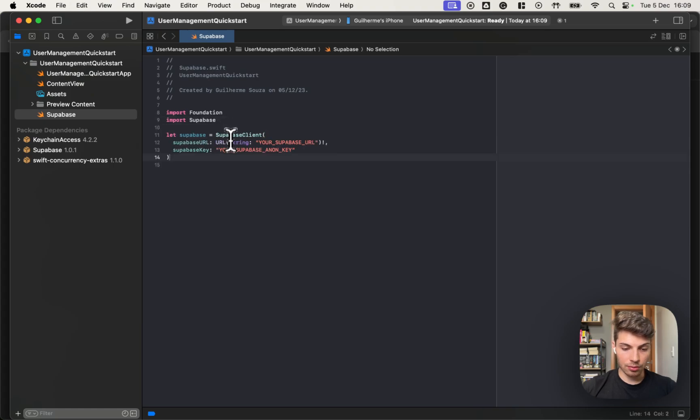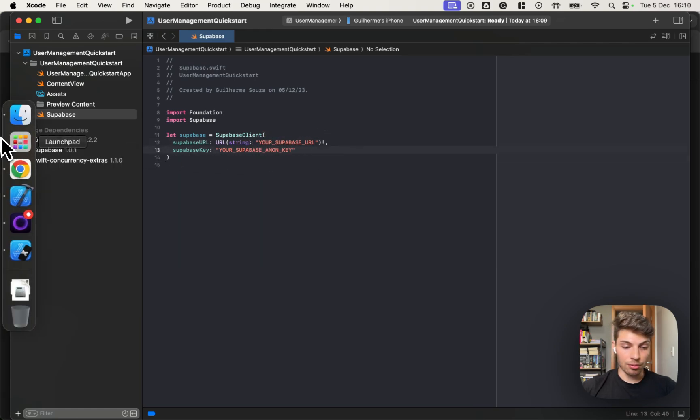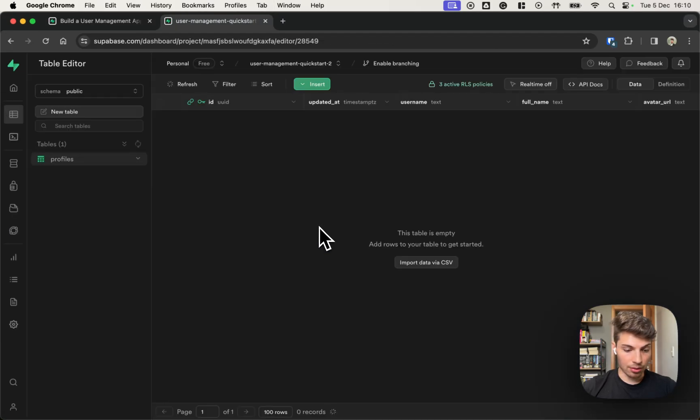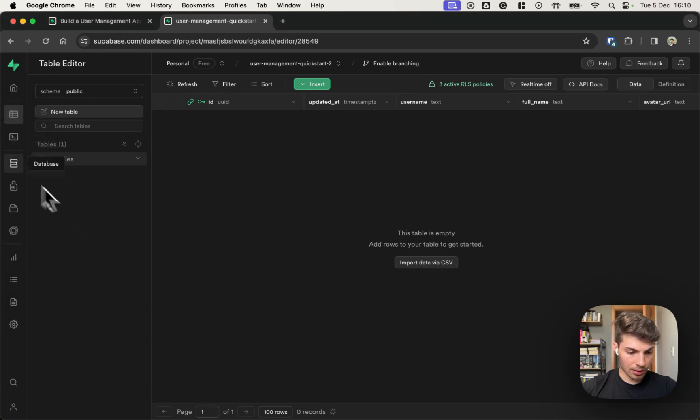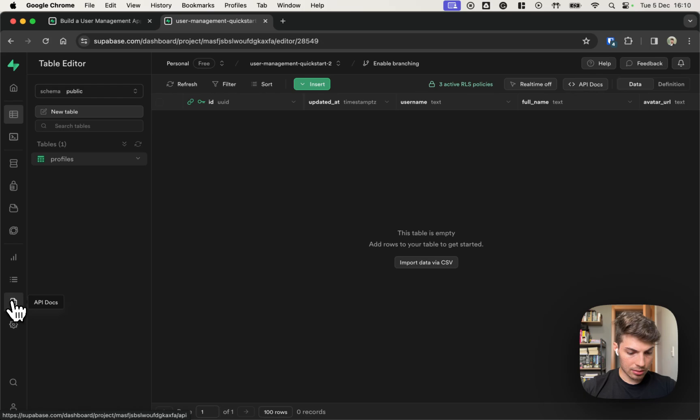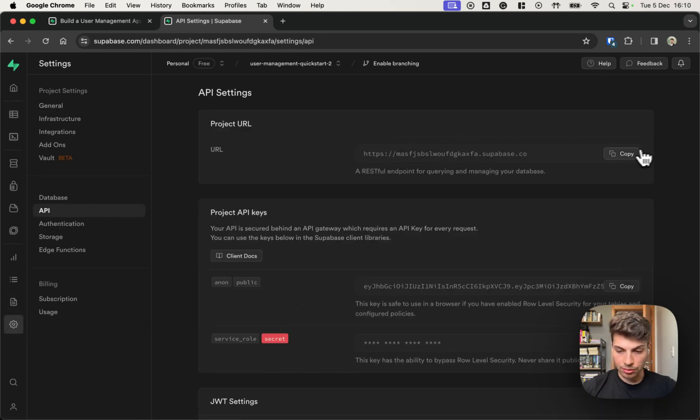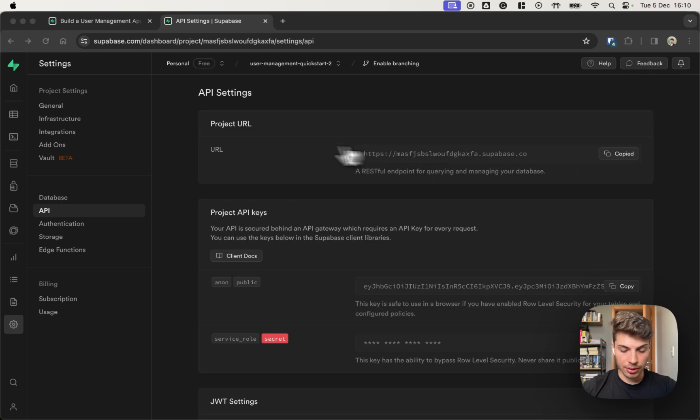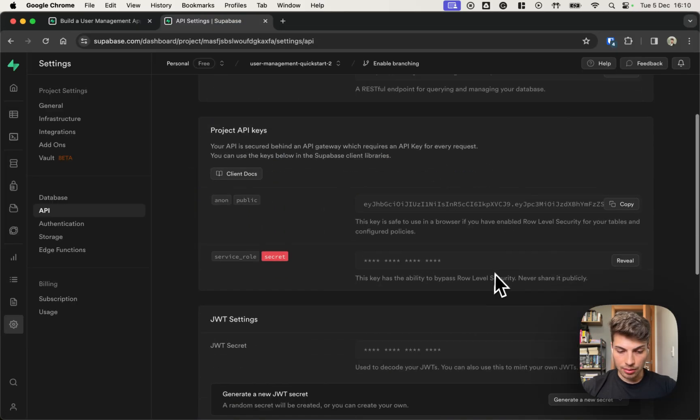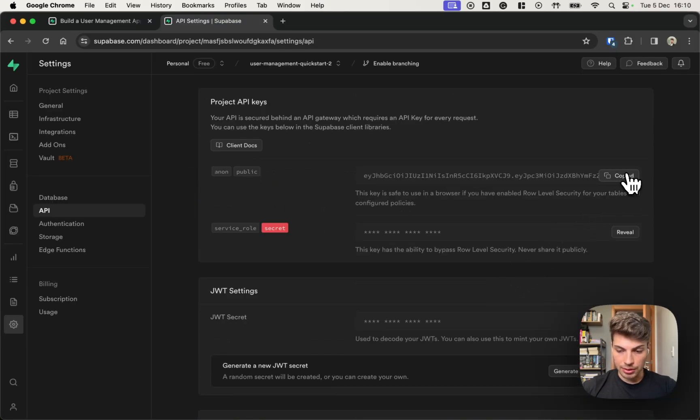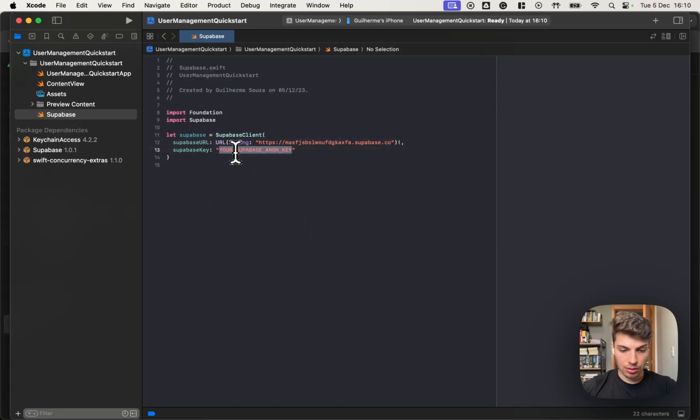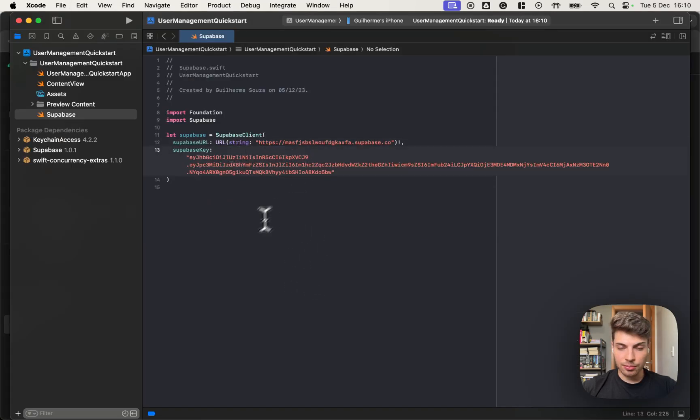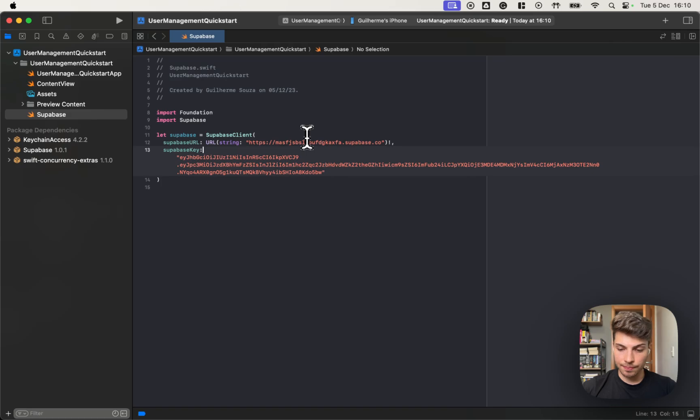We need foundation for having access to the URL. Okay. So the Supabase URL and the anonymous key, you can grab those on the dashboard. So let's go back to our project on the, I think it's on the project settings API and let's copy the URL and the anonymous key.